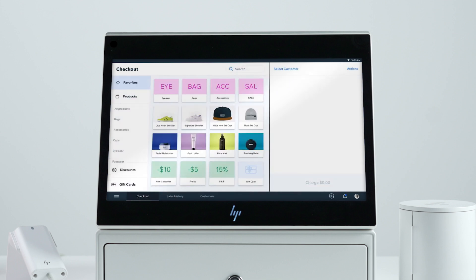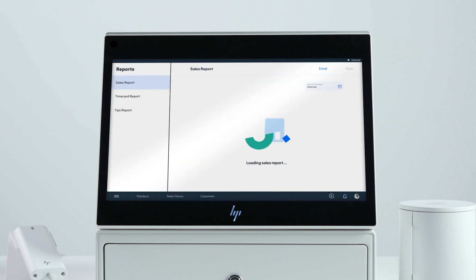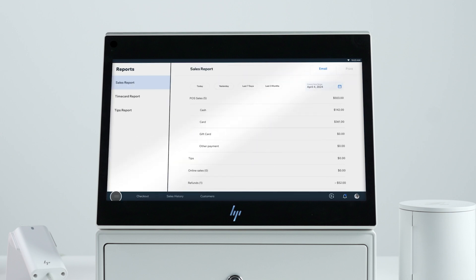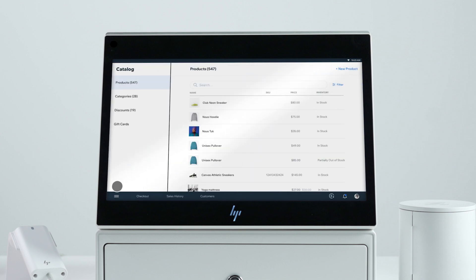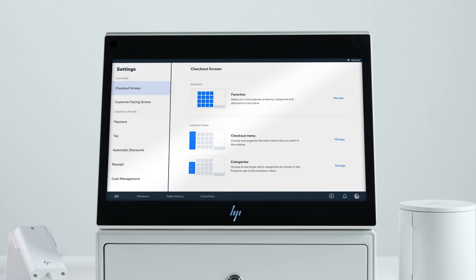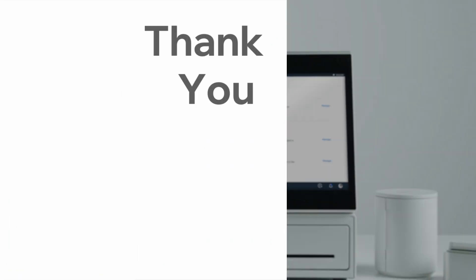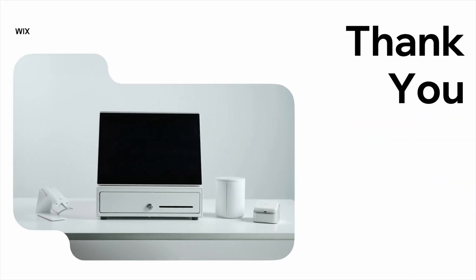Lastly, you can click the menu on the bottom left to see sales reports, add products to your catalog, customize your settings, and more. Now you know about the key functionalities of your Wix retail point of sale. Thank you for watching.